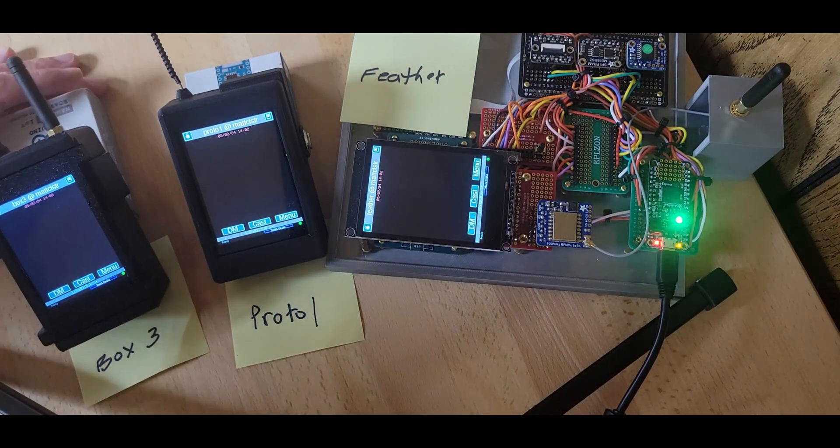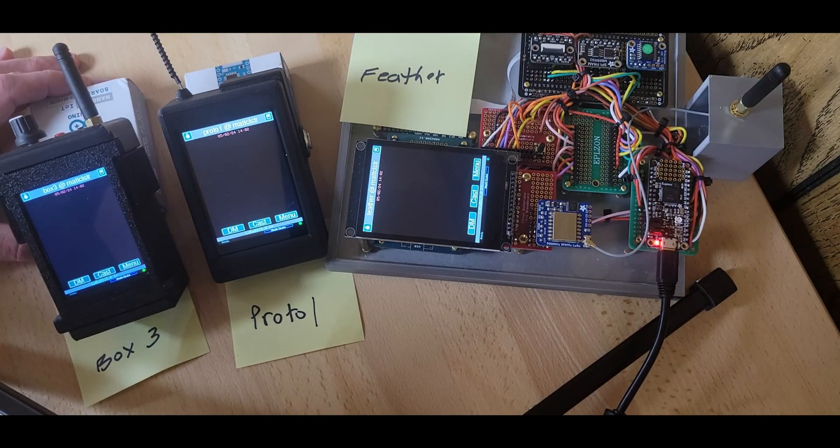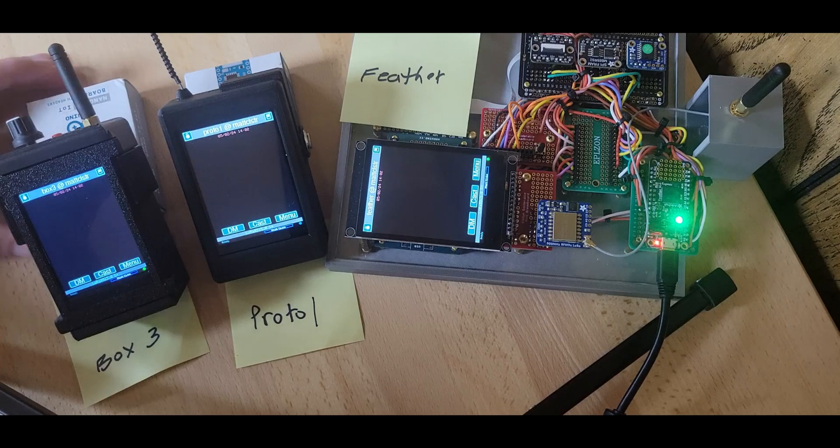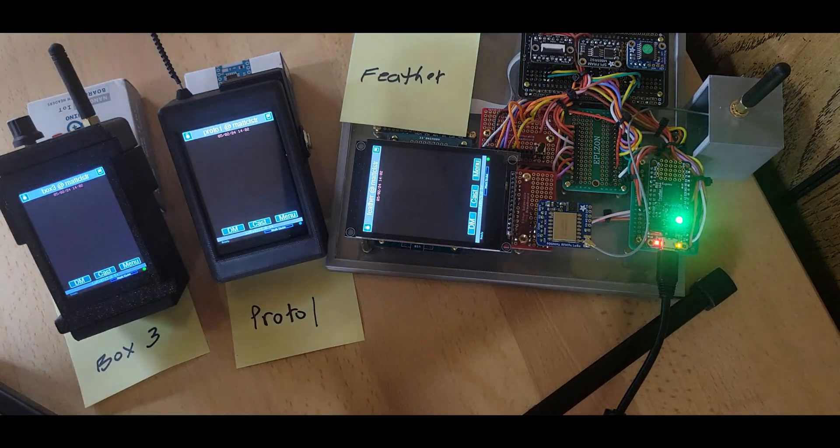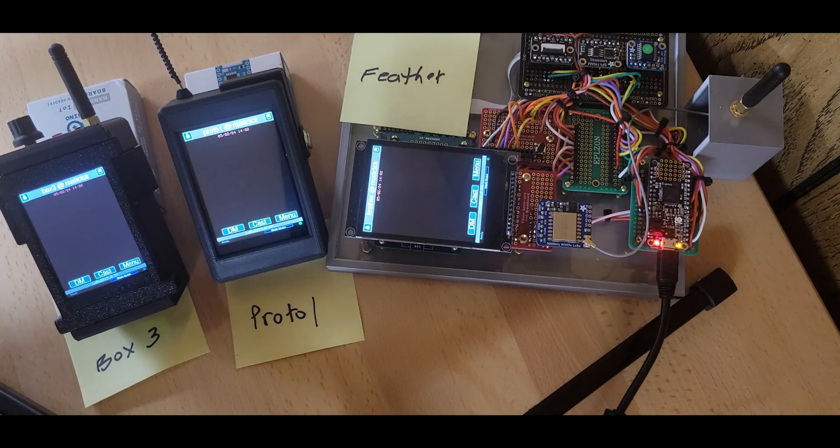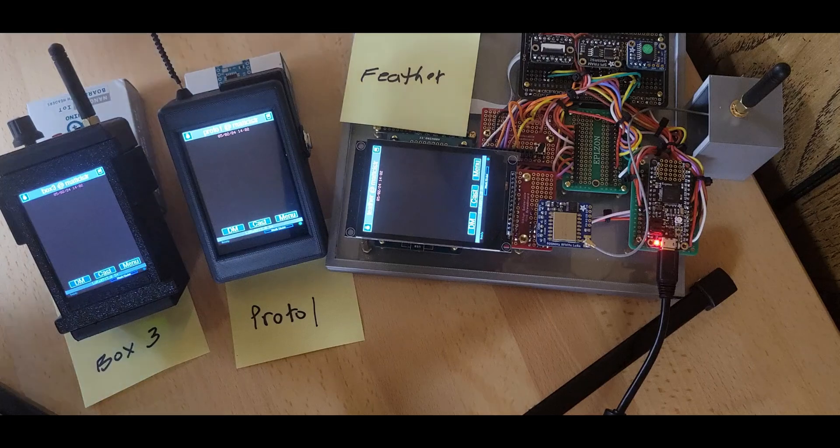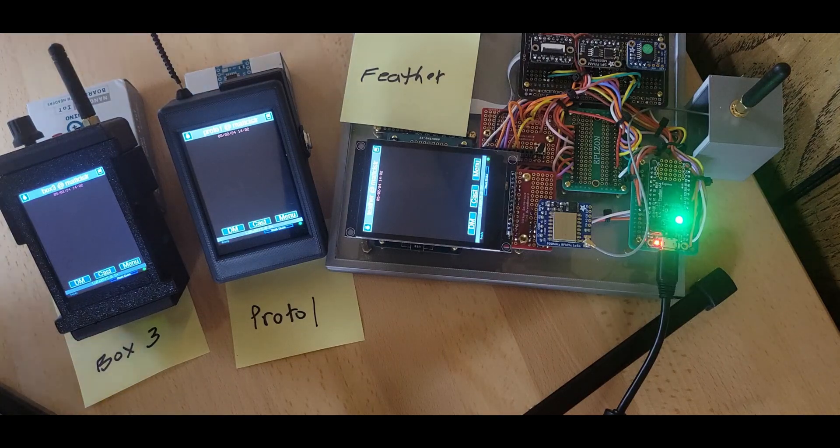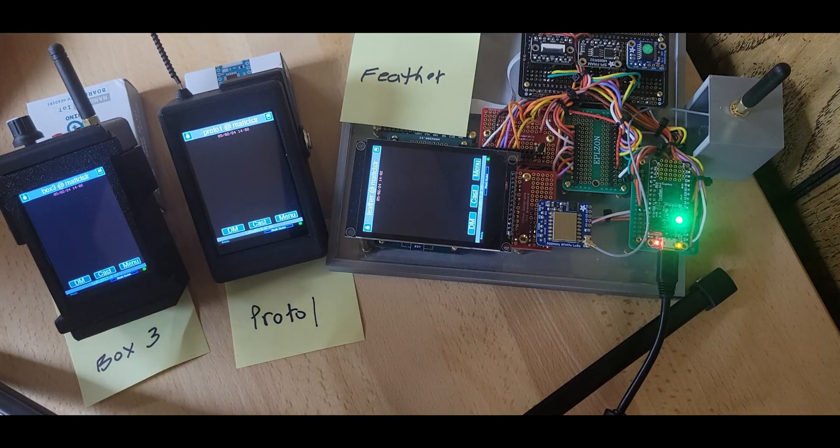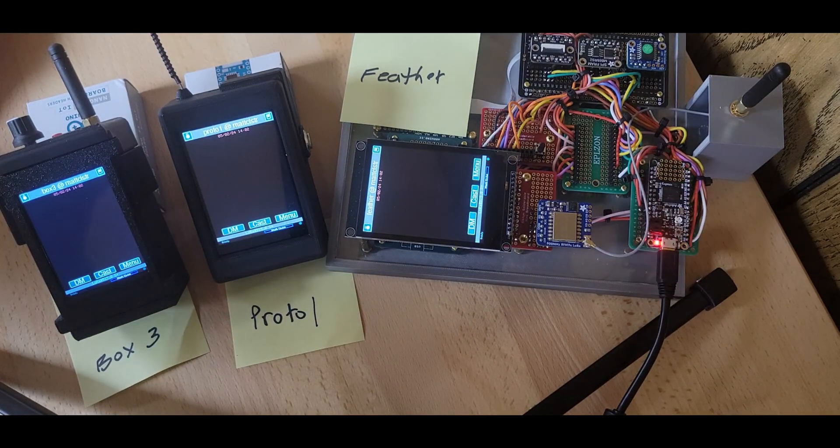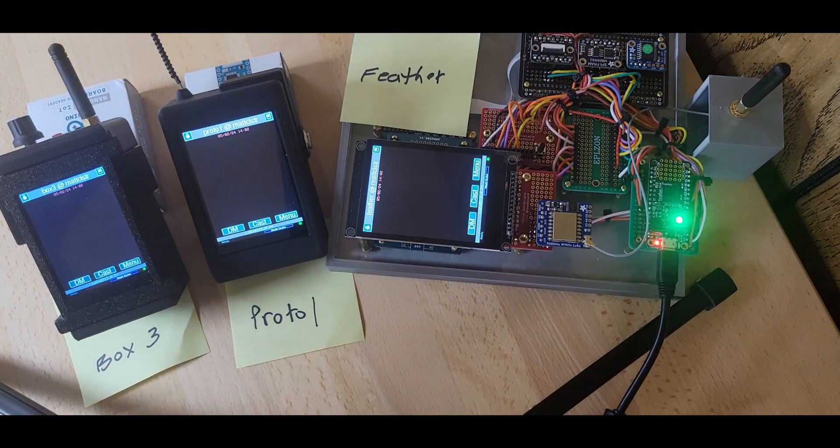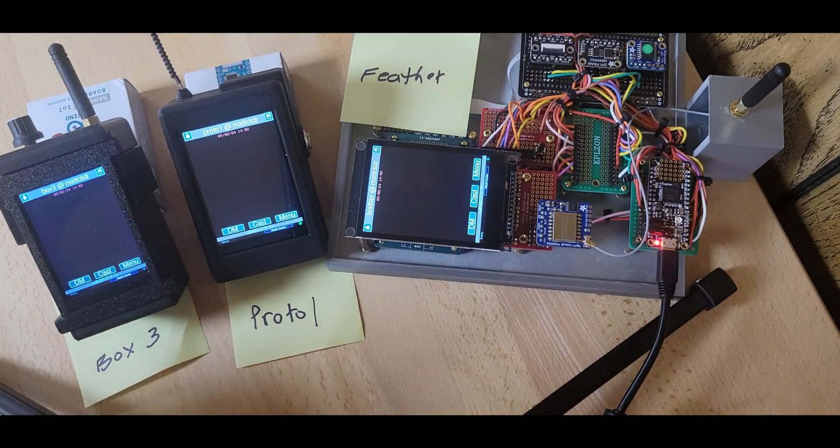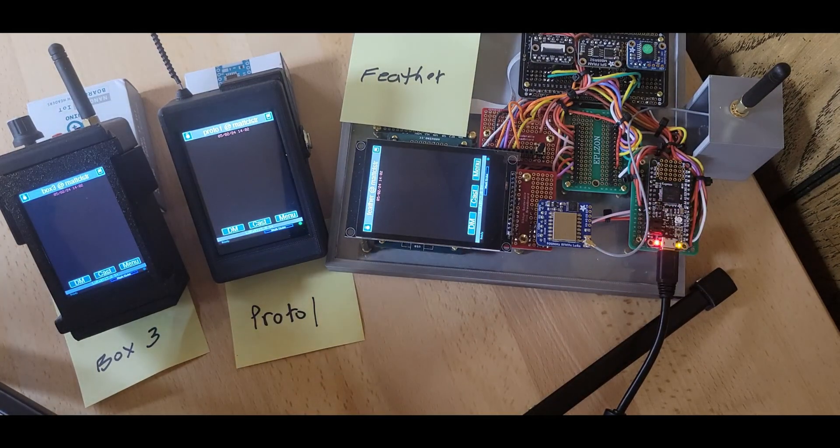This is a quick demonstration of how the messaging works with the Chatterbox devices. Chatterbox devices are for sending messages without using cell service or internet. And they are designed to get a message where it needs to go even if someone's out of range.